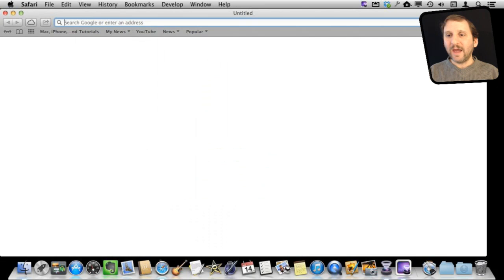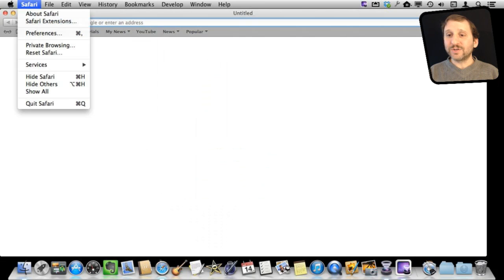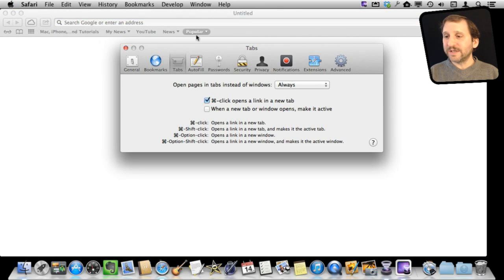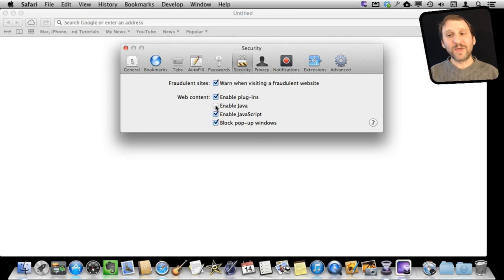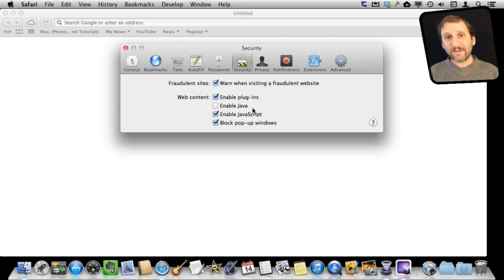Here we are in Safari. I'm going to go to Safari > Preferences. Under Preferences, I'm going to go to the Security tab. Here you can see a bunch of different checkboxes. One of them is Enable Java. I'm going to simply turn that off. Now any webpage I go to that has a Java app in it simply won't show the Java app — Java is turned off for my browser.